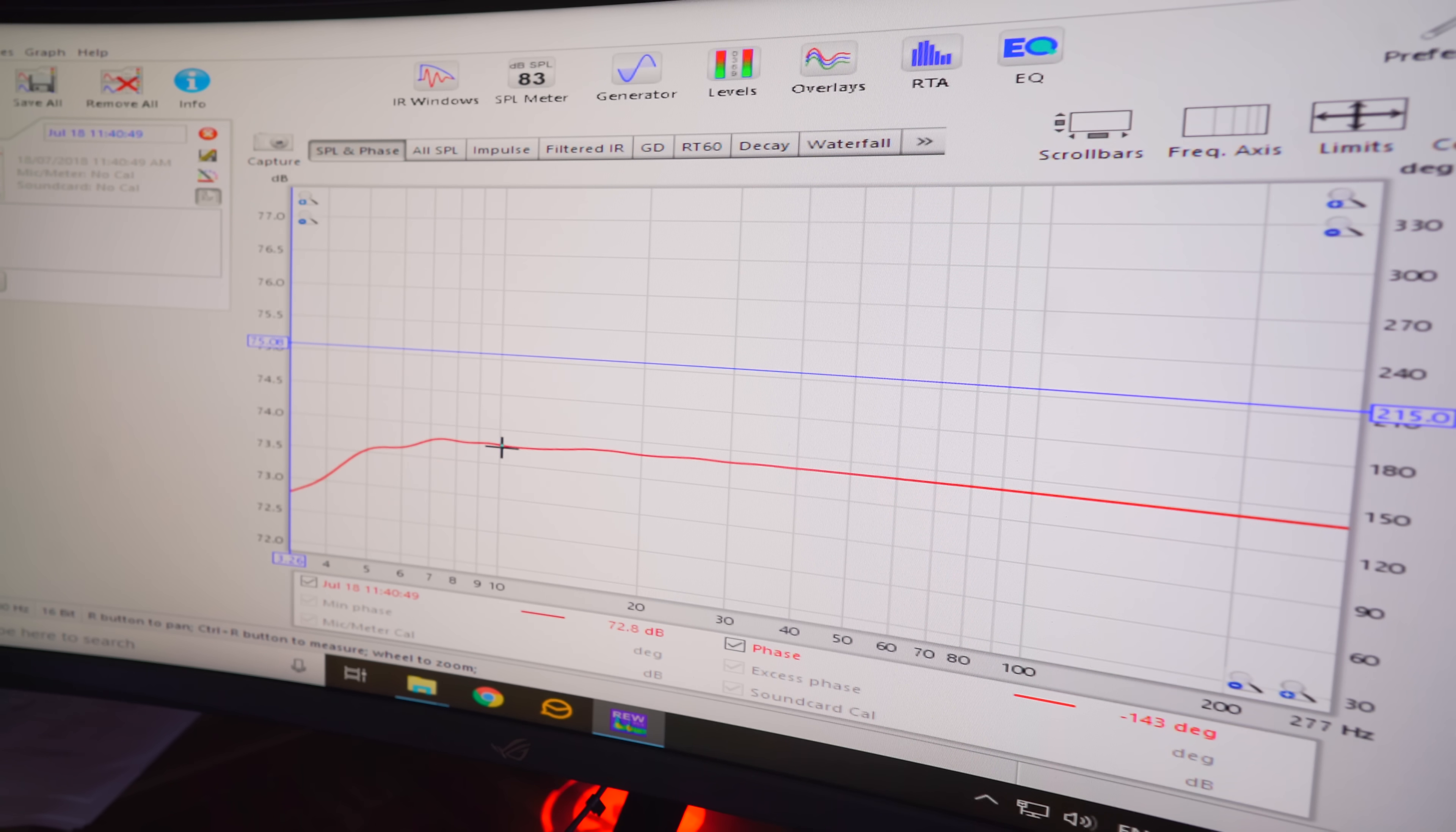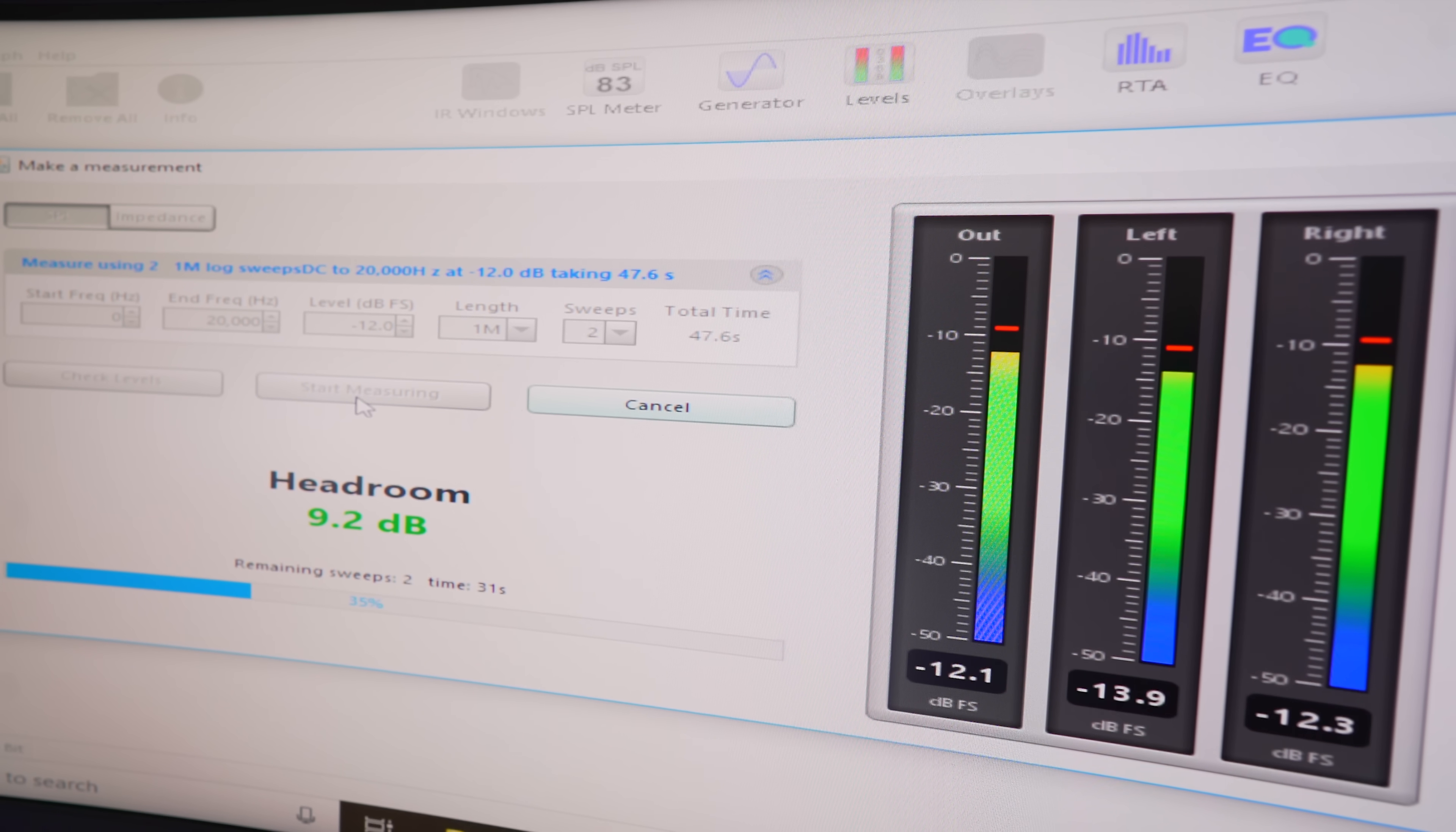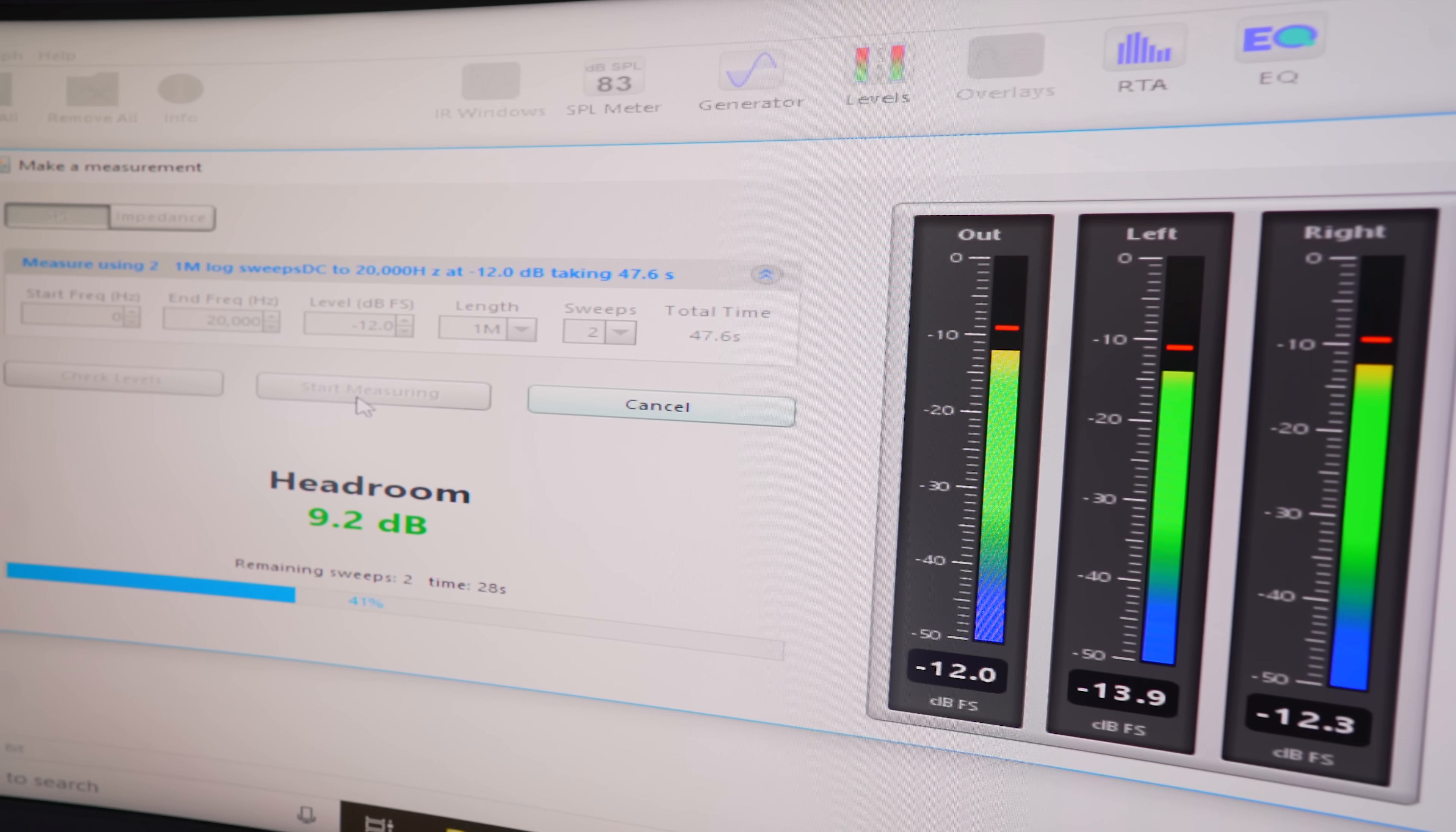And then the last thing with the audio was, there was a little bit of an imbalance between the right and left channel. Right channel was about one and a half decibels stronger, which is a little bit off.